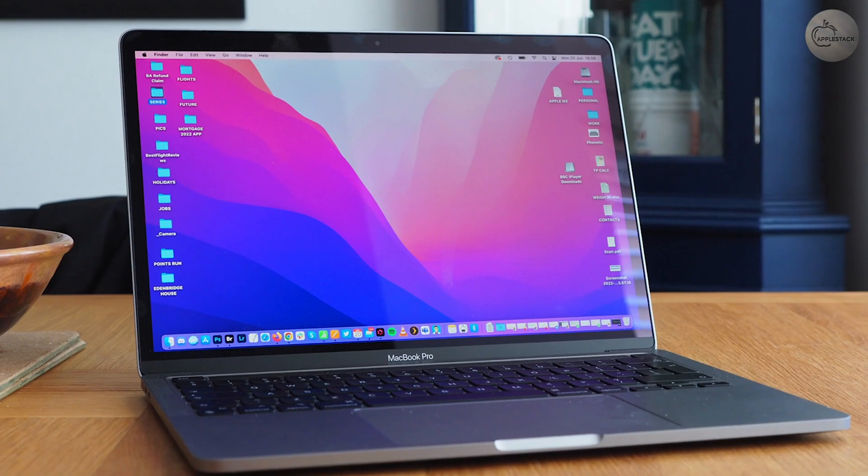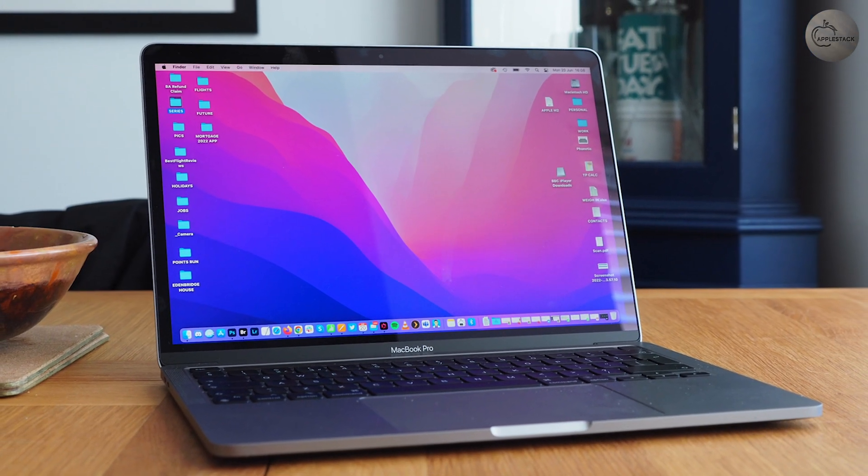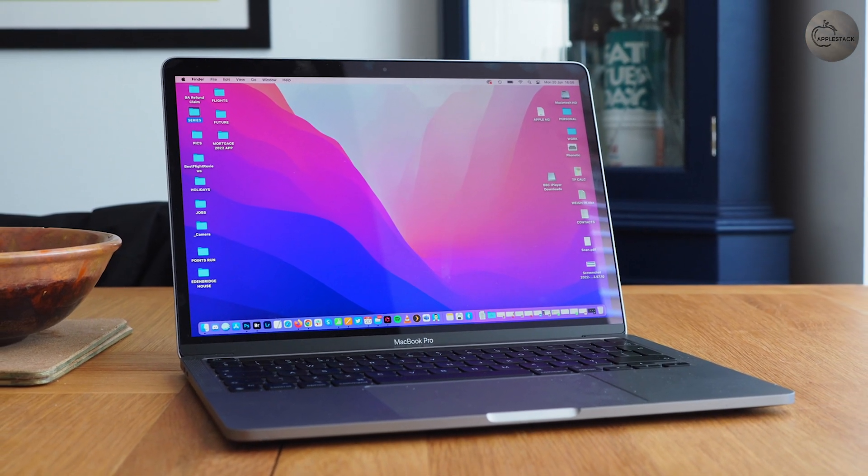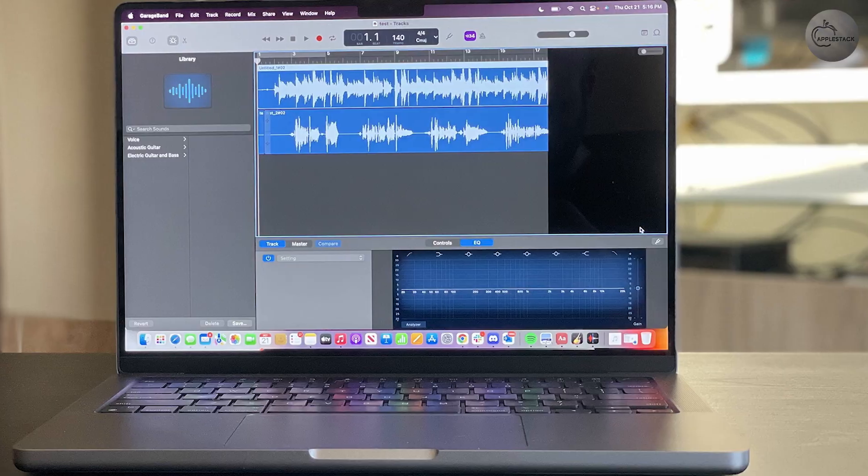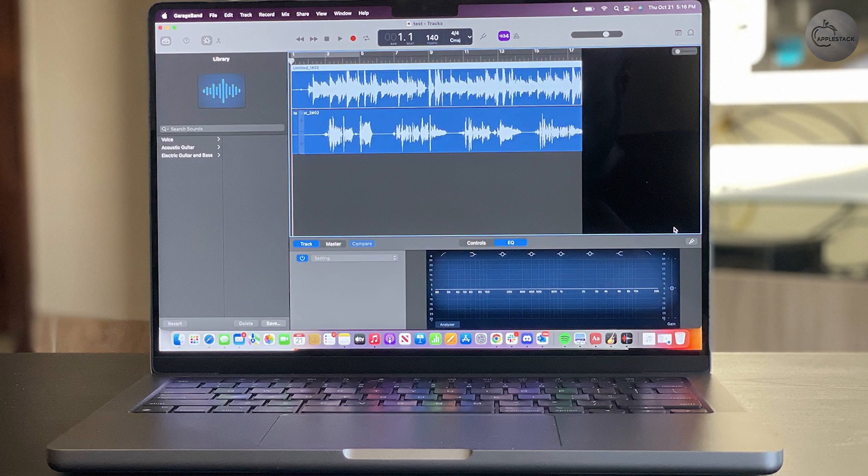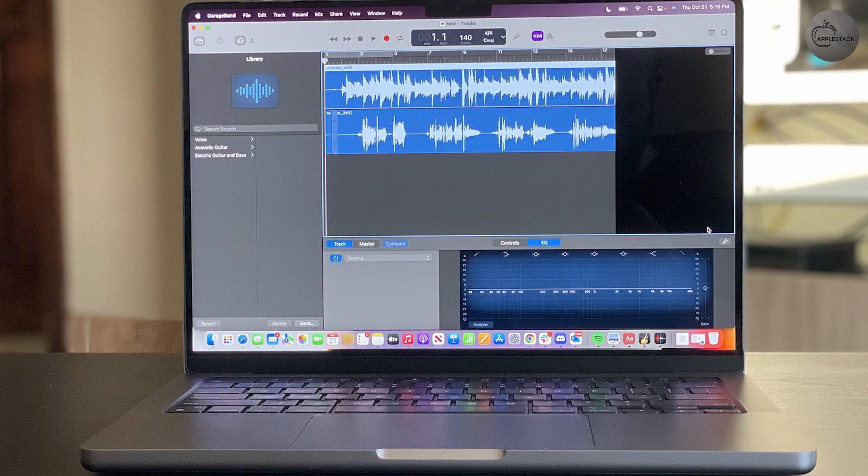While both the 13-inch and 14-inch models have the same thickness, the 13-inch M2 MacBook Pro looks thinner due to its shape, whereas the 14-inch MacBook Pro goes for function over form.